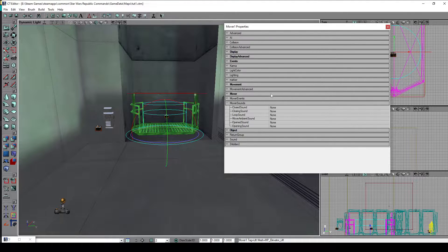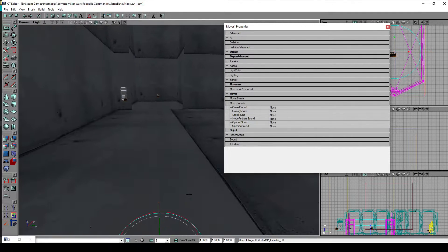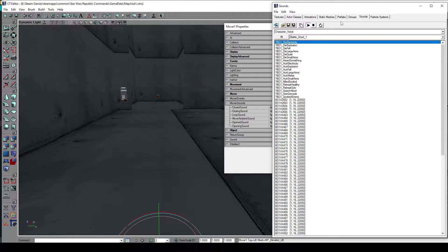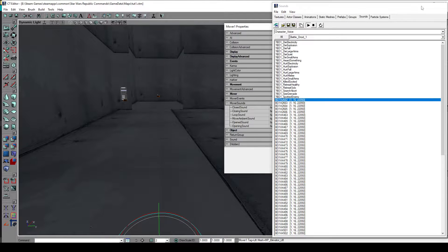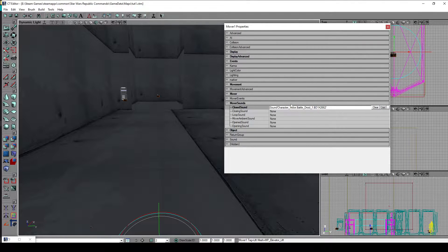You can also specify the mover sounds in this category so it plays a certain sound effect when it's moving up and then moving down again. To select a sound, go to the sound tab in the content window, select a random sound you want, and then in the closed sound you just hit the use button and it will automatically link the sound effect.